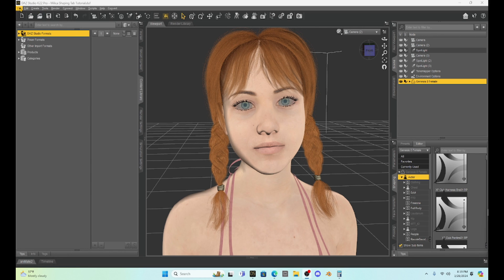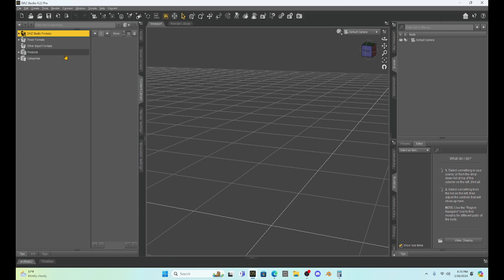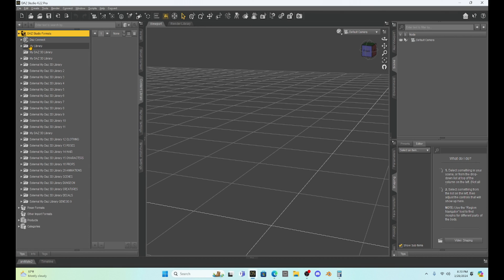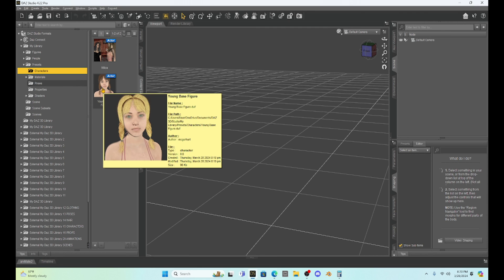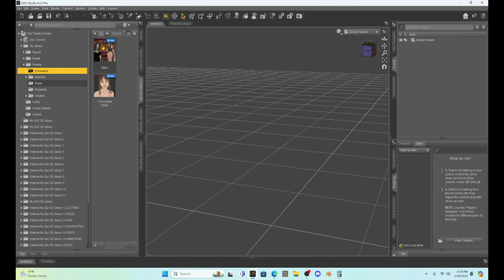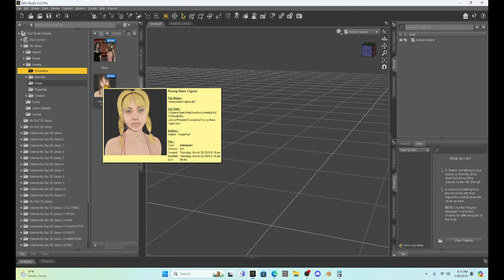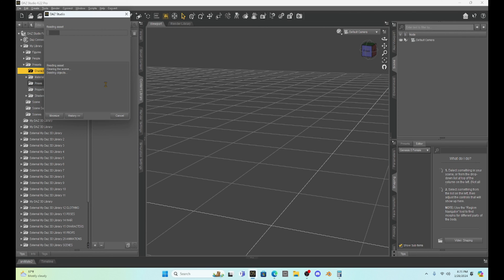Let's go to a new scene and see if we can find our character. I'll go to my Content Library, DAZ Studio Formats, drop down to My Library, then Presets, then Characters — and there she is. I zoomed in when I saved it so her picture becomes the icon, which is important to remember: any time you want to save something in DAZ, move your camera to the image you want as your icon before saving. I had a previous save where I messed that up, but this time I did a good job. I'll open her up.